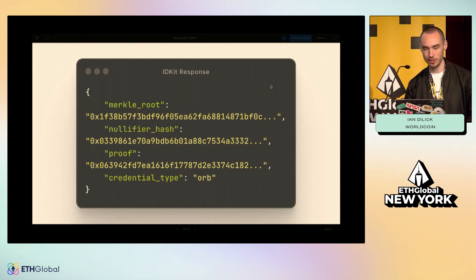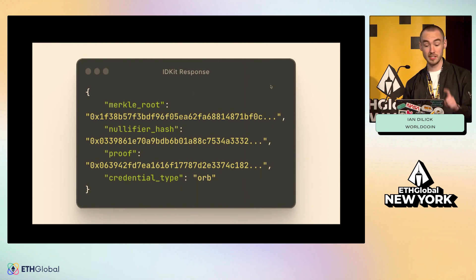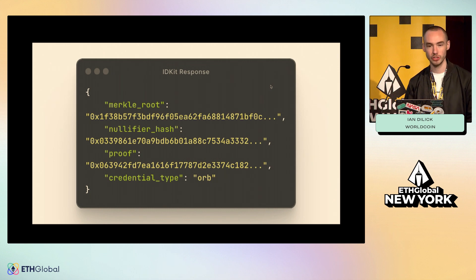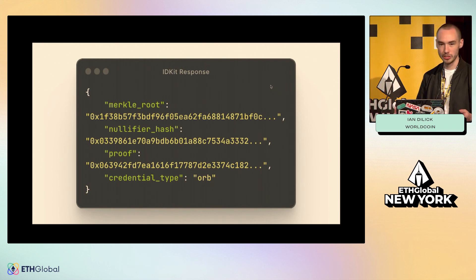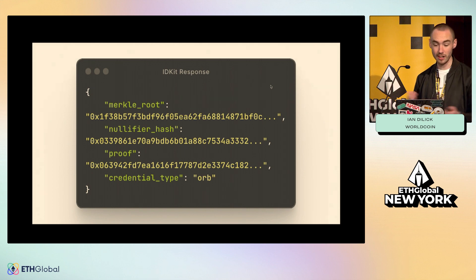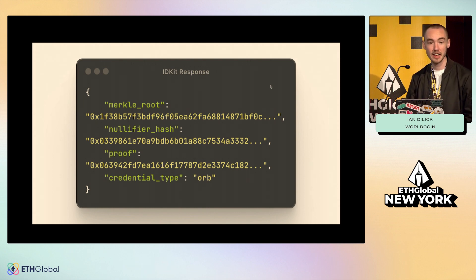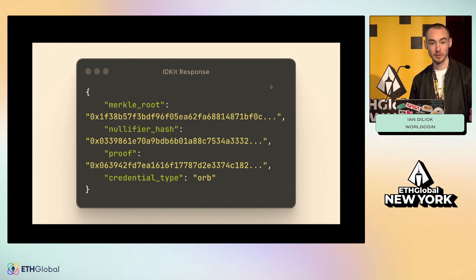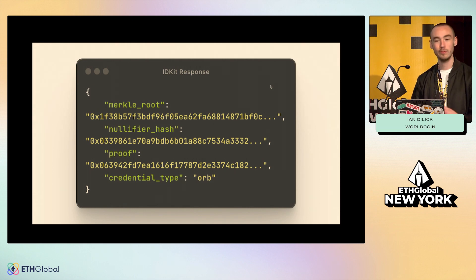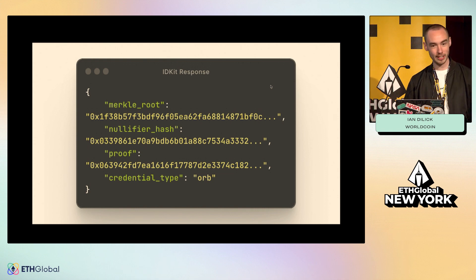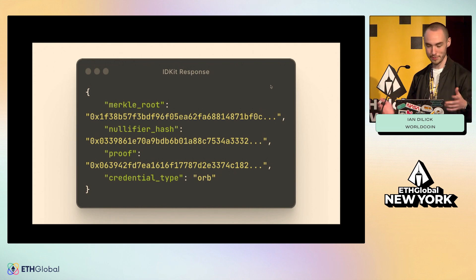This response we saw in the console is what gets sent as input to the two callback functions, handle verify and on success. We have the Merkle root — the root of the Merkle tree that this proof has to be verified against. The nullifier hash is the unique identifier of your user in the context of that specific app and action. If the app ID and action name are the same, the same user will always generate the same nullifier hash. But if the action name or app changes, the user will always have a different nullifier hash — this helps preserve privacy and prevents tracking users across multiple actions. The proof is the super long hexadecimal string that is the zero-knowledge proof we do all the fancy math to verify. Finally, you get the credential type the user is verified with.